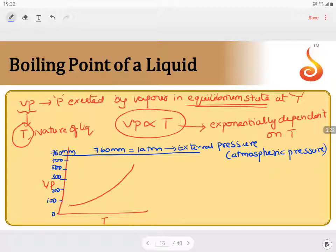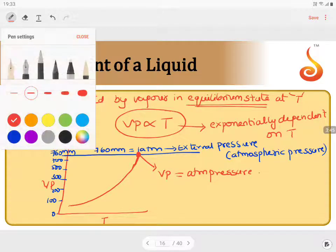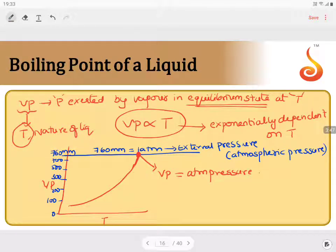So as vapour pressure keeps increasing with increase in temperature, there will be a state reached where the vapour pressure of the liquid becomes equal to the atmospheric pressure. When we drop that particular value onto the temperature axis, that temperature is known as the boiling point.